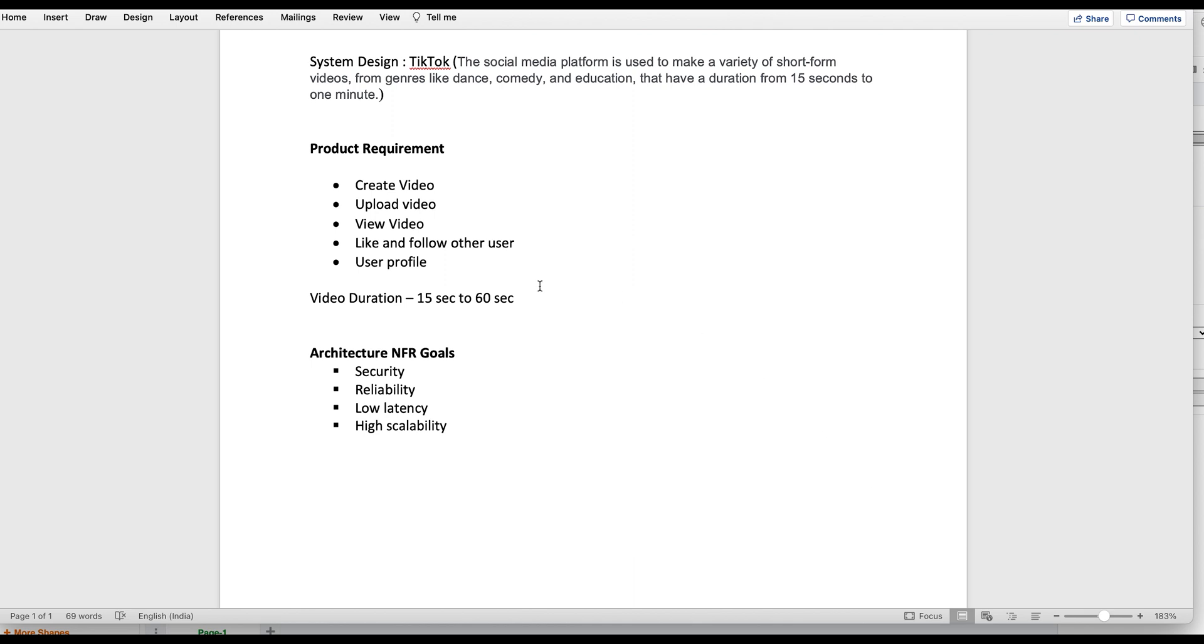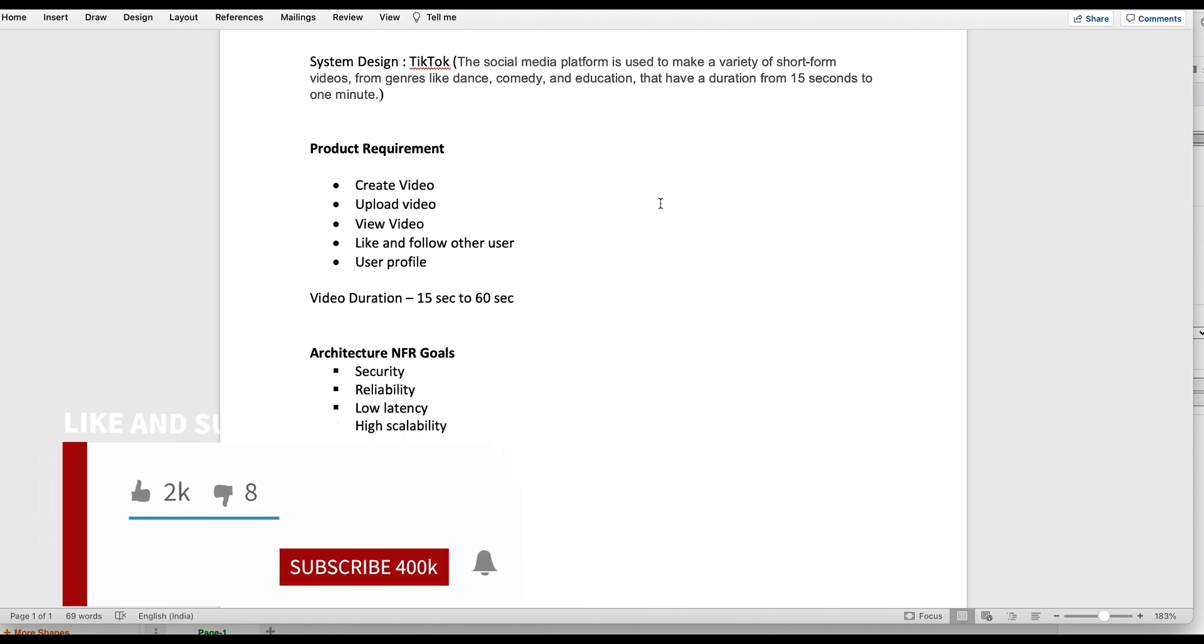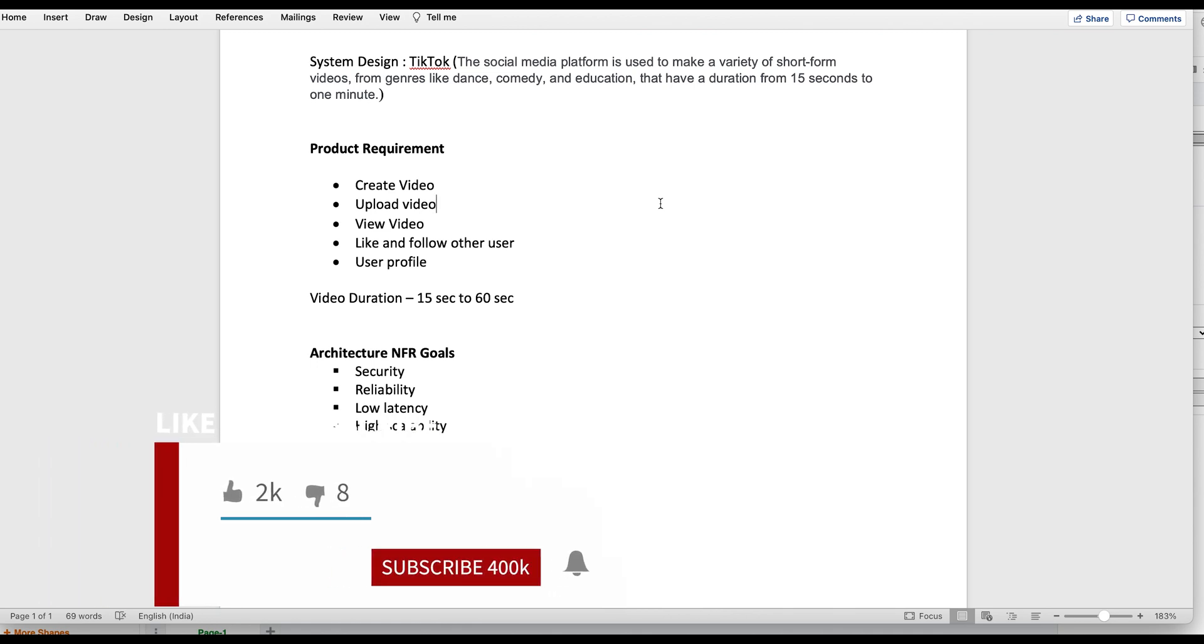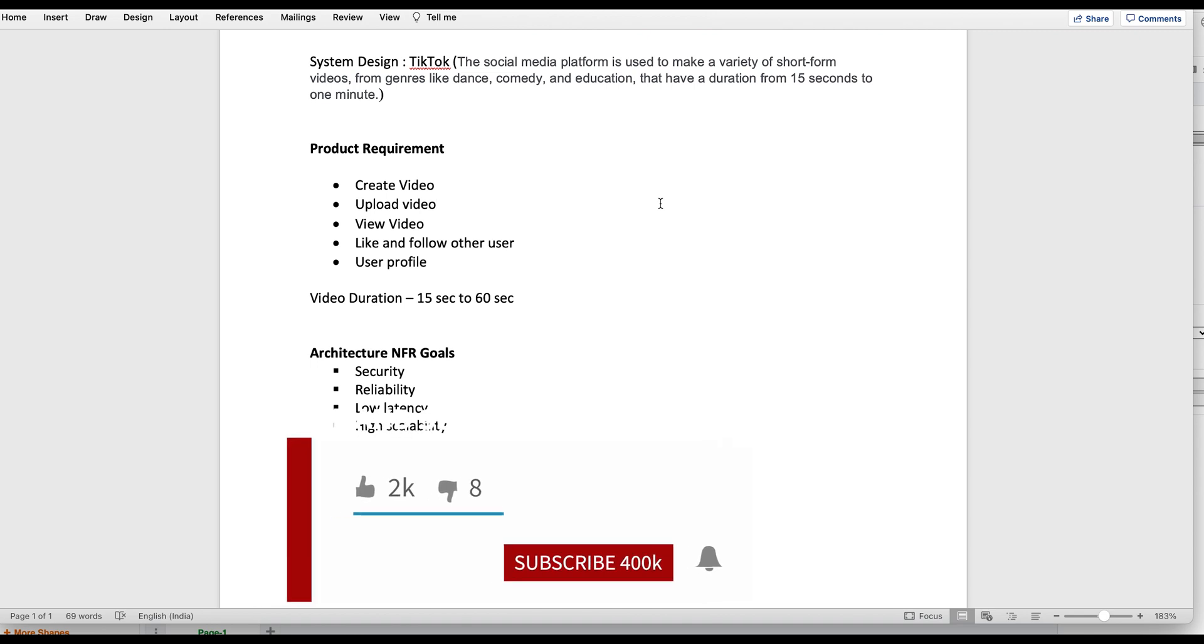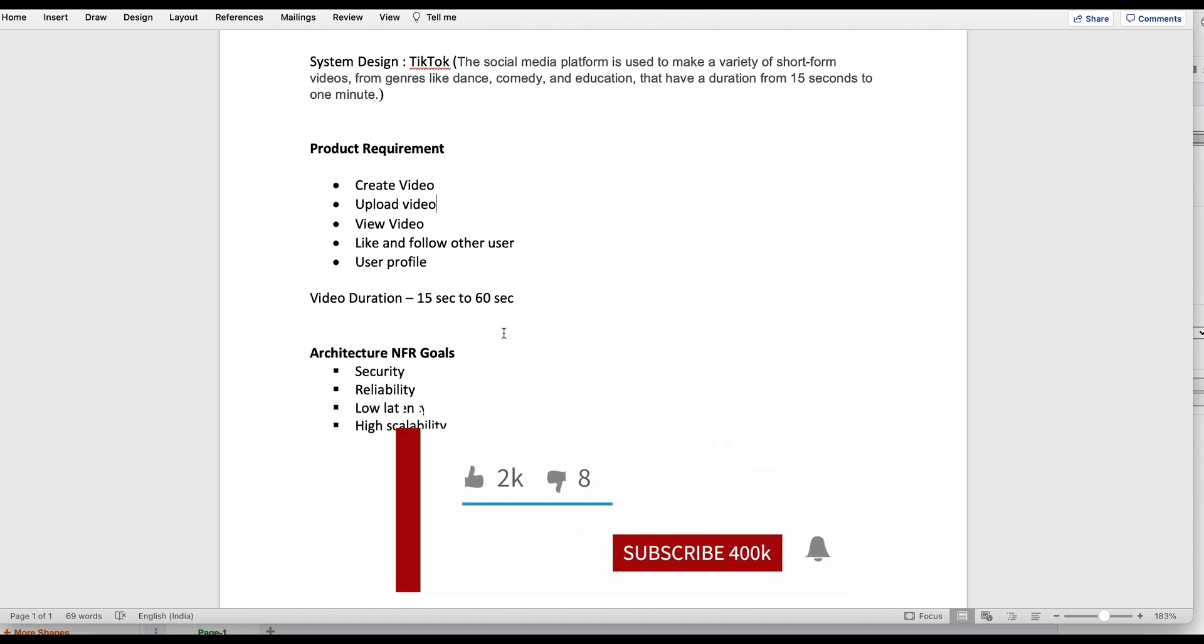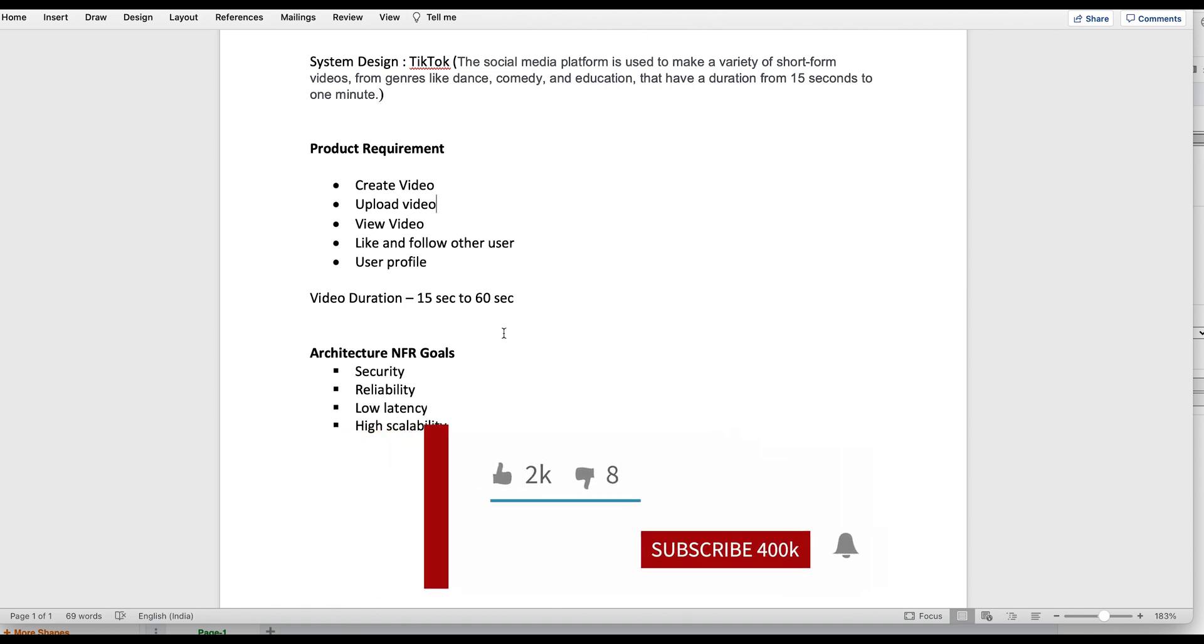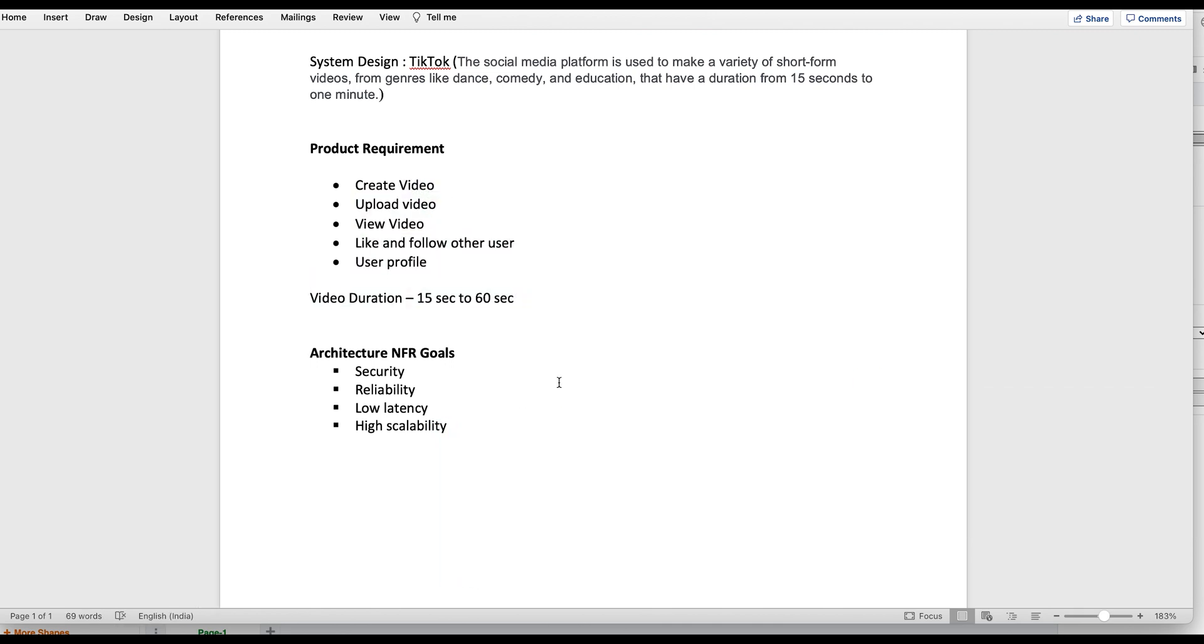The product requirements for TikTok are: you can create videos, you can upload video, you can view the videos which are created by other users, you can like and follow other users so that you can see their videos, and you will have your own profile. The video duration can be from 15 seconds to 60 seconds. These are the major product requirements, and from the architecture NFR perspective: security, reliability, low latency, and high scalability are the few NFR goals.